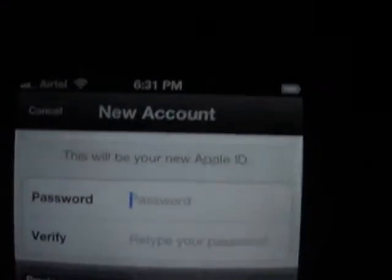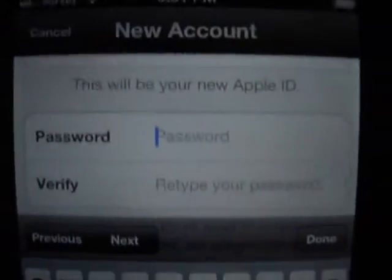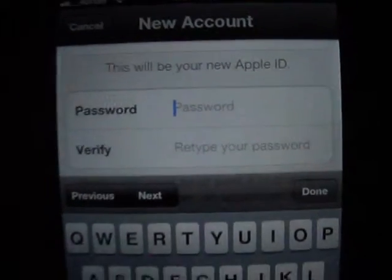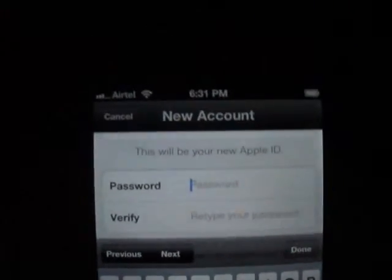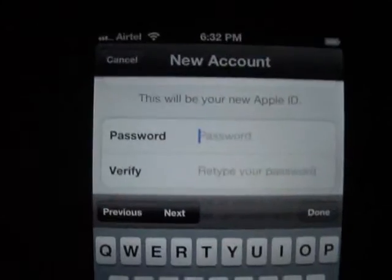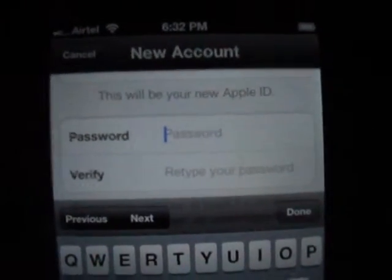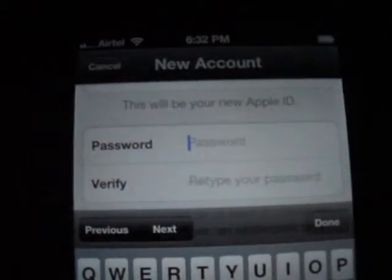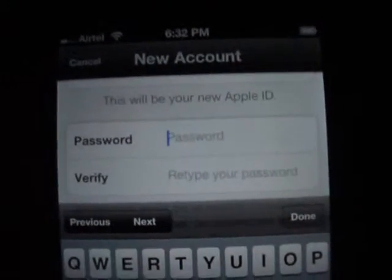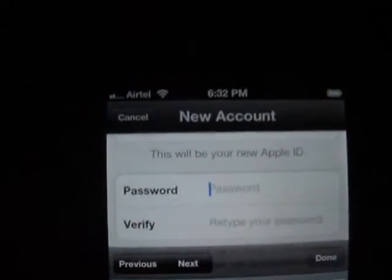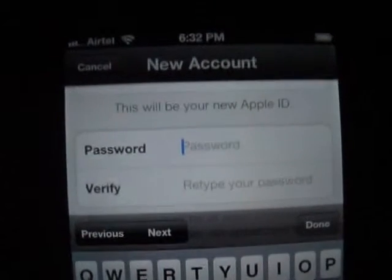You must enter a password. The password must contain a minimum of 8 characters, at least one number, and at least one capital letter — one caps, one numeric, minimum 8 characters. So I am entering my password here.